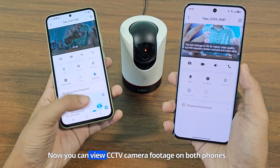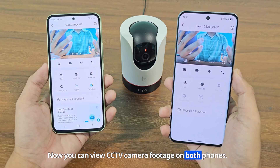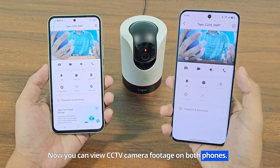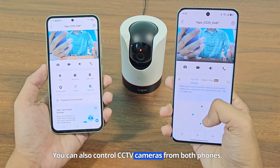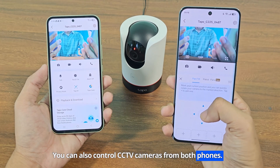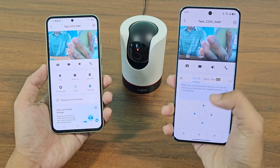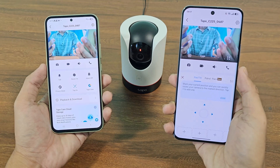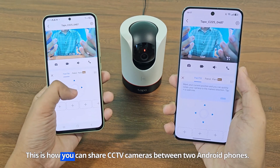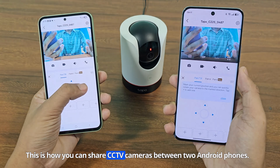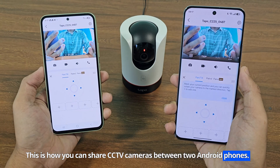Accept the invitation. Now you can view CCTV camera footage on both phones, and you can also control the CCTV cameras from both phones. This is how you can share CCTV cameras between two Android phones.